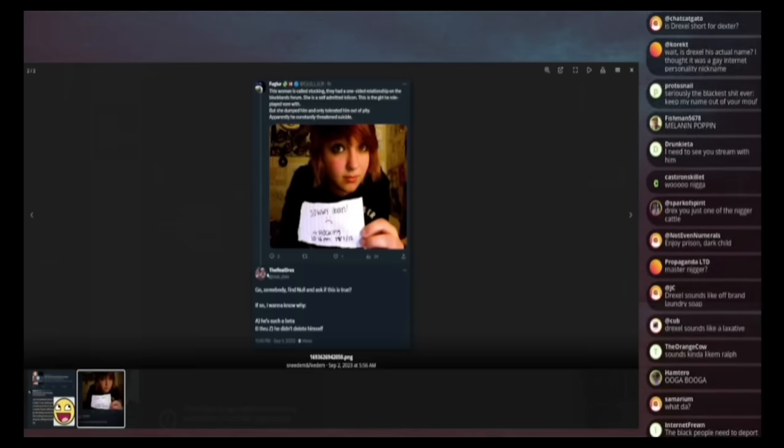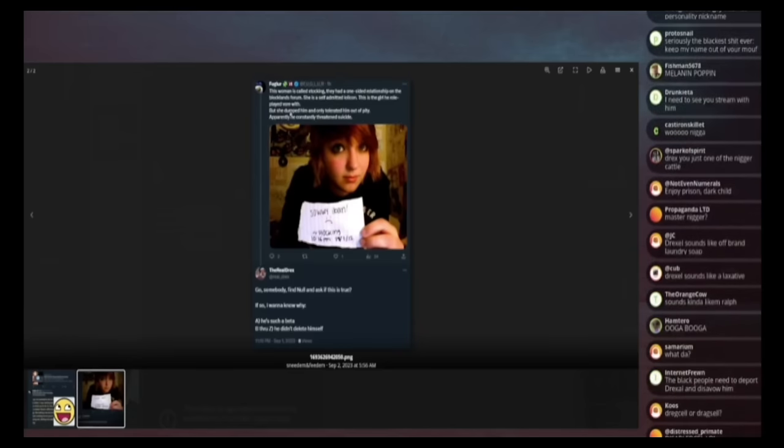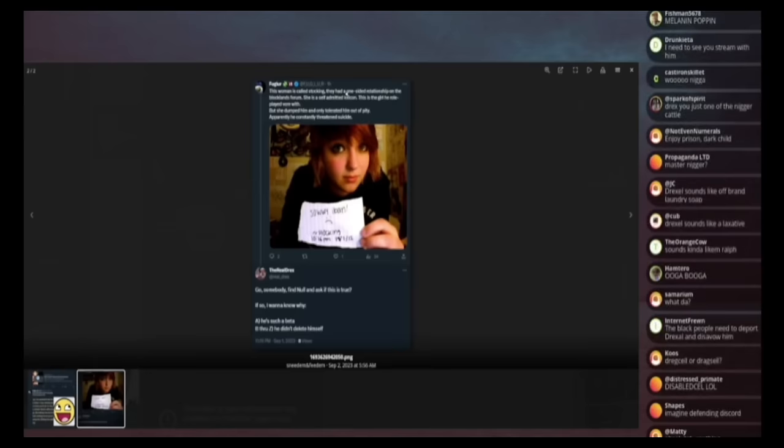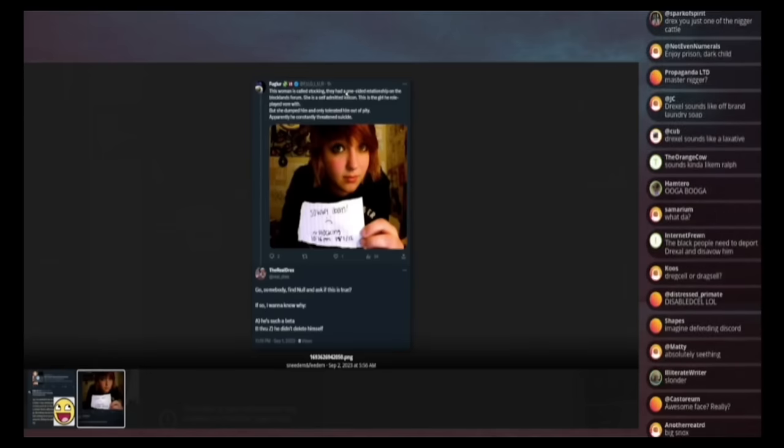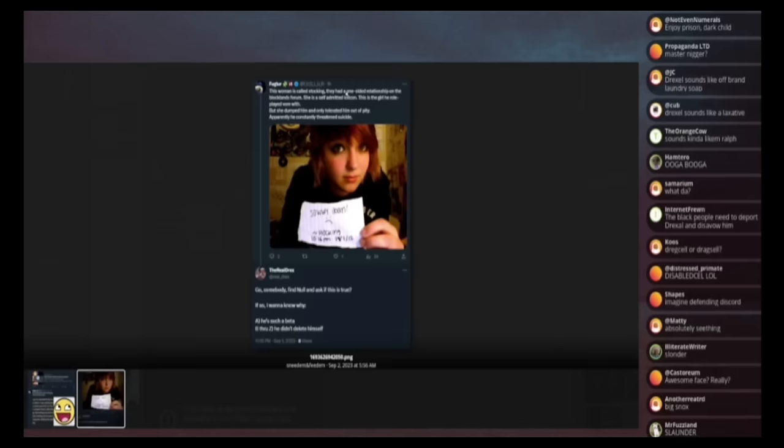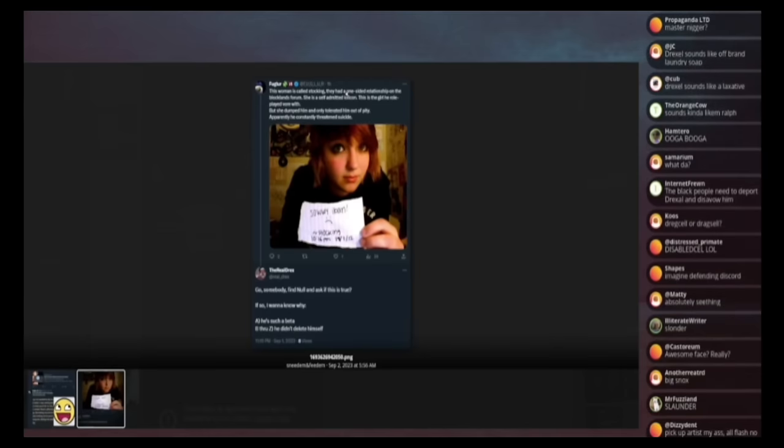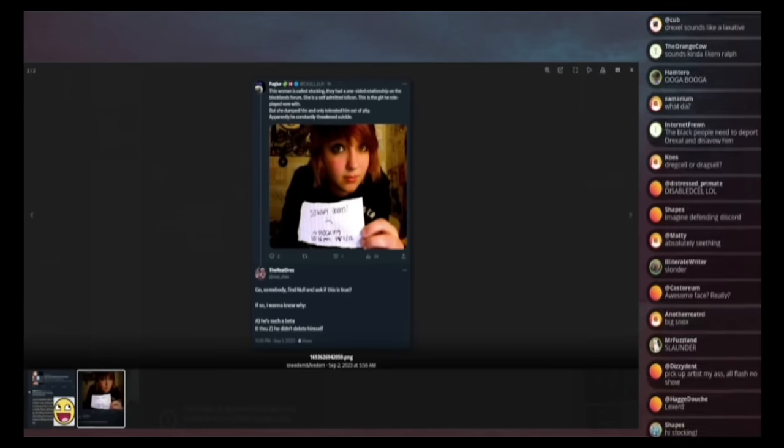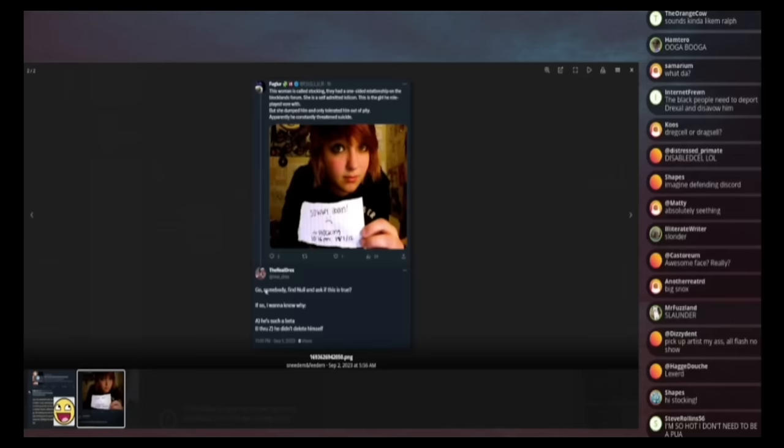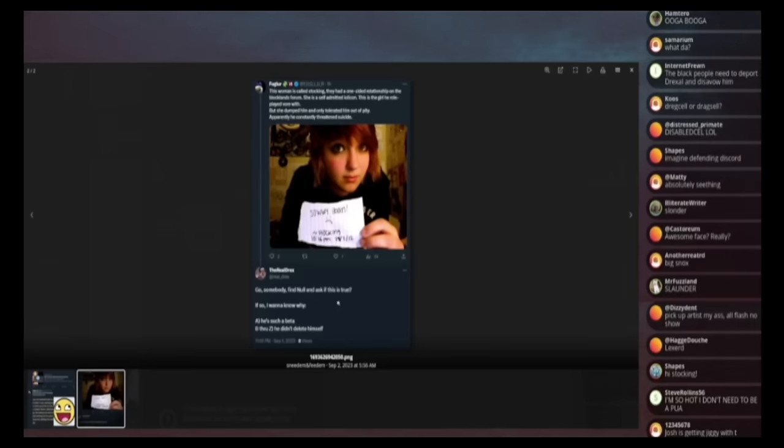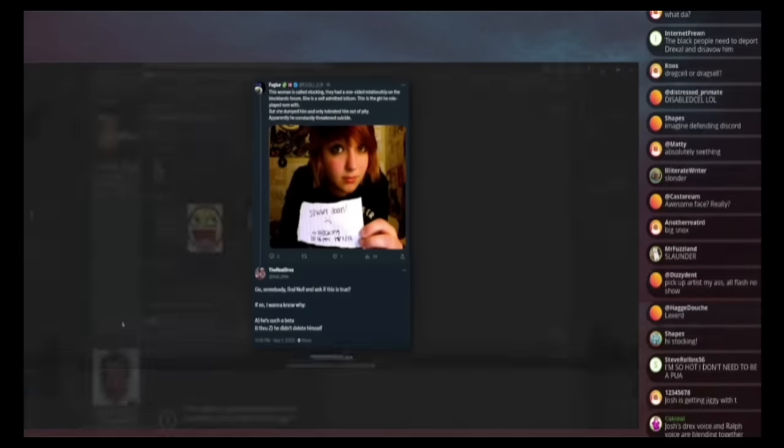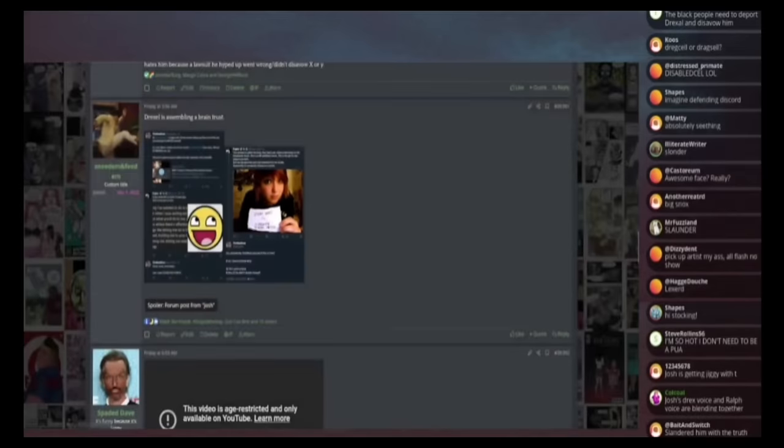Says this woman is called stocking. They had a one sided relationship on the block land forums. She is a self admitted lollicon. This is a girl here for role played war with, but she dumped him and only tolerated him out of pity. Apparently he constantly threatened suicide. Drex says, go somebody find Nolan, ask him if this is true. If so, I want to know why A, he's such a beta and B through Z why he didn't kill himself.